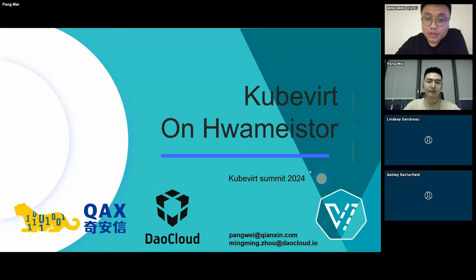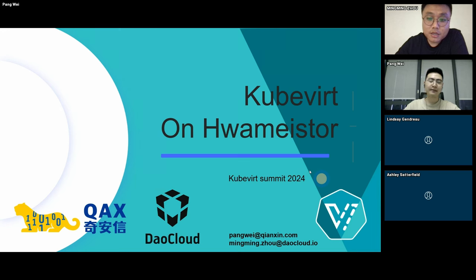Today, I will bring a cloud-native local storage project, HwameiStor, and explain how it works with KubeVirt. Now, we hand over the microphone to Peng Wei for him to continue with the content.